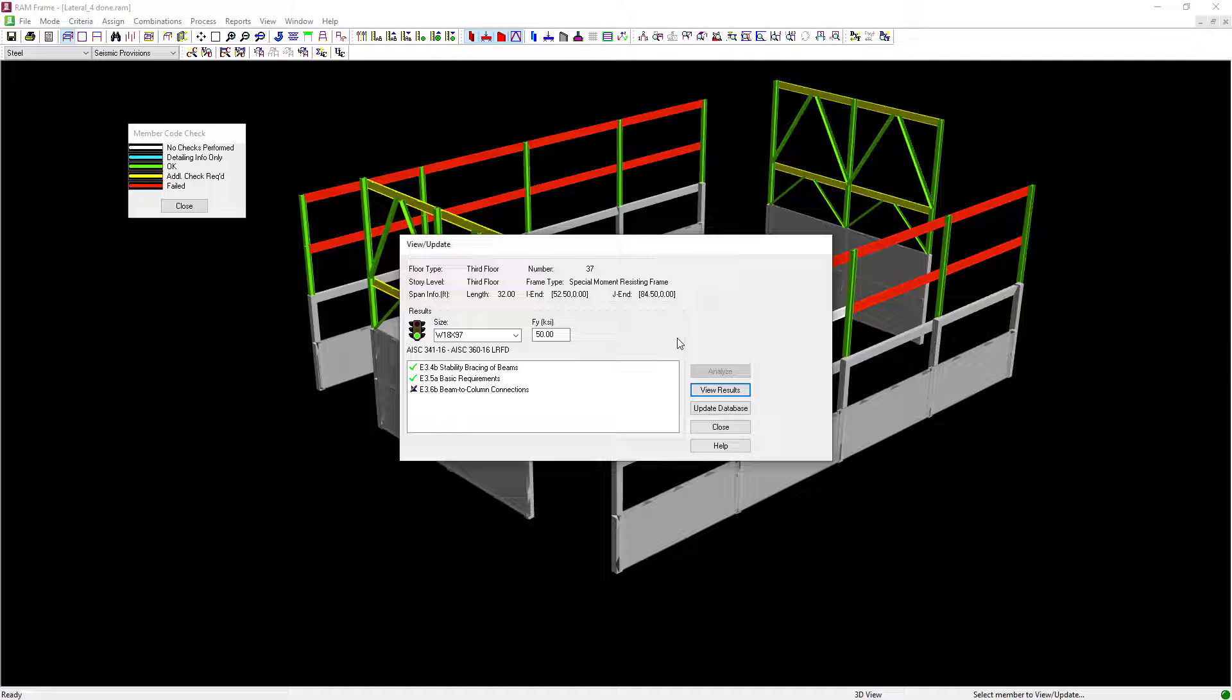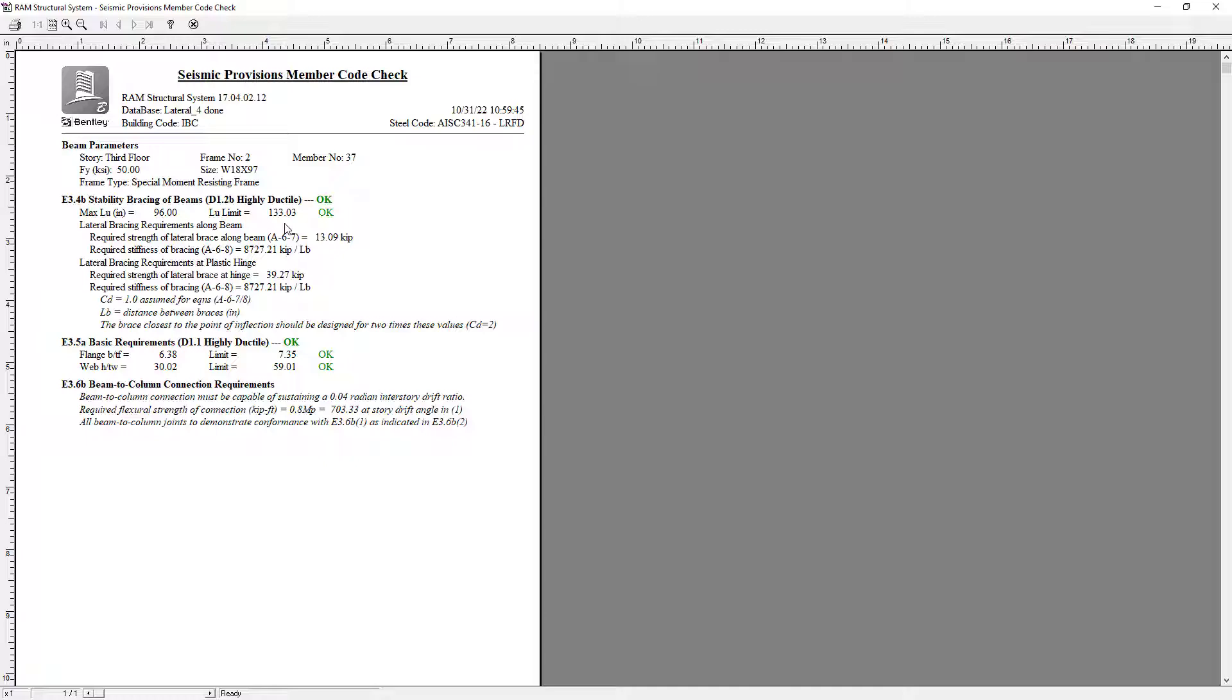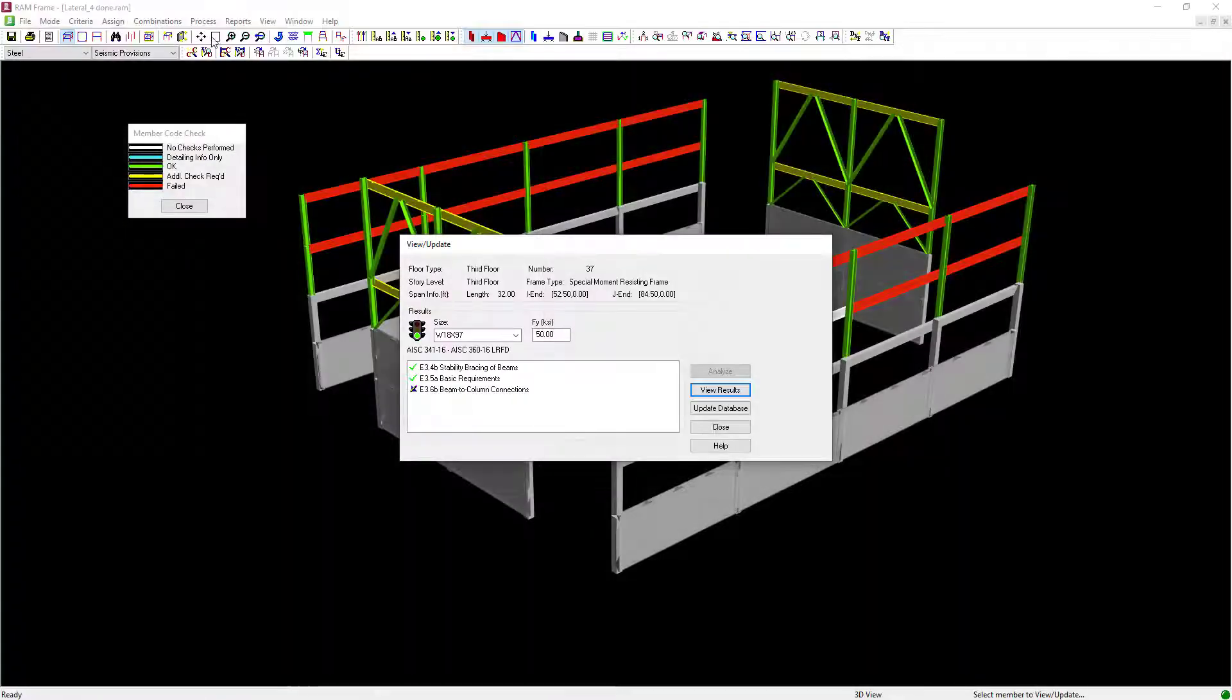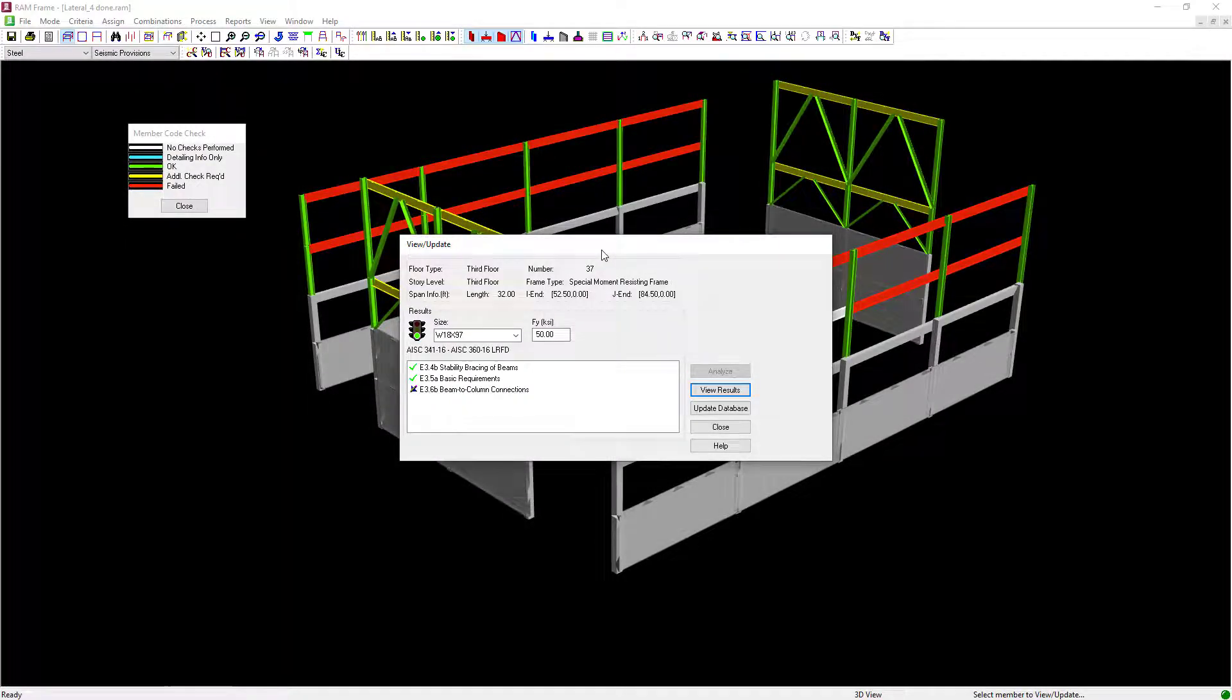If I wanted to view the results, I can see what the unbrace length of the member is that I've selected, along with the maximum unbrace length that is allowed. Here you can see I'm now satisfying this criteria, and for my particular model I'm going to go with this option.